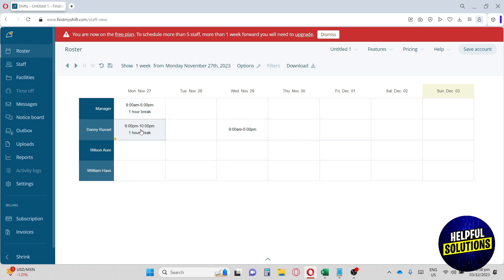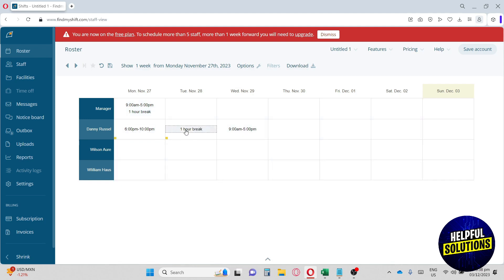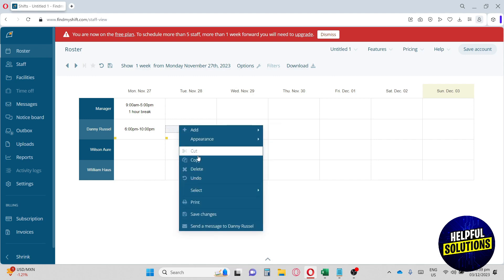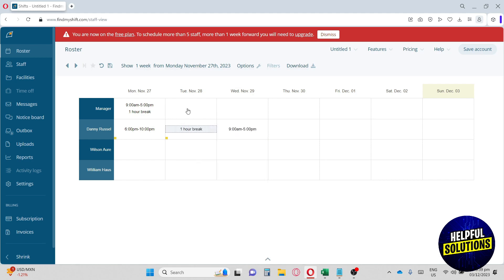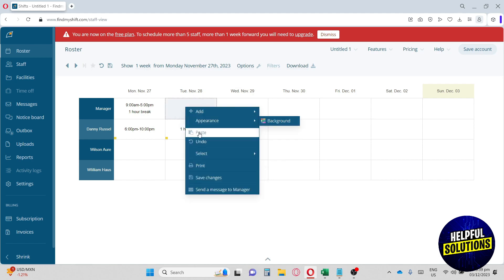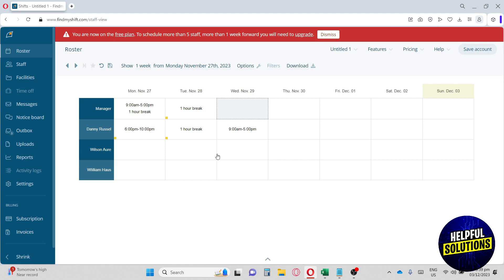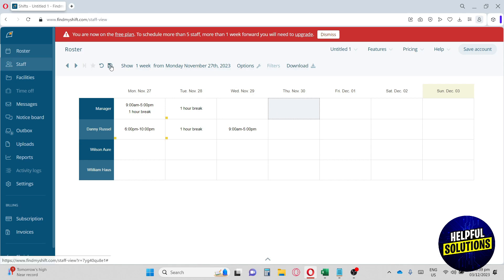We can also drag it to another time or another day, and we can also copy it. Just hit right-click and copy, and paste it on another block. I think this feature is really great because it's very simple to use. You can have your personalized time schedule for all of your employees. Make sure to save your progress—click Save All Changes.